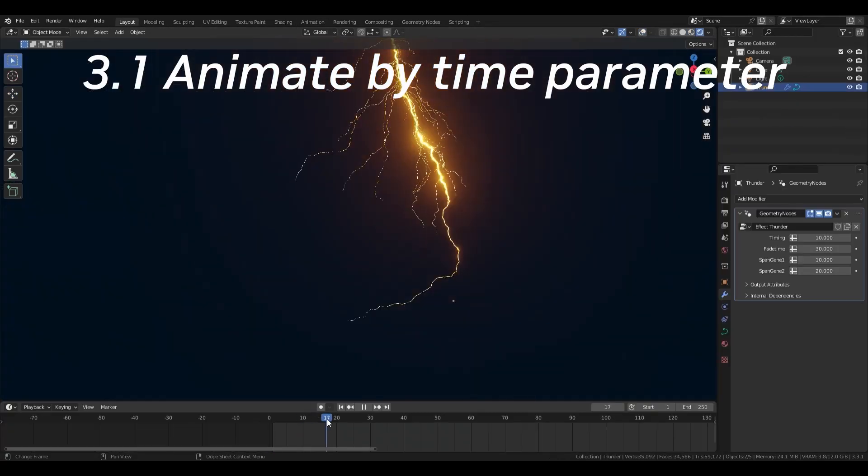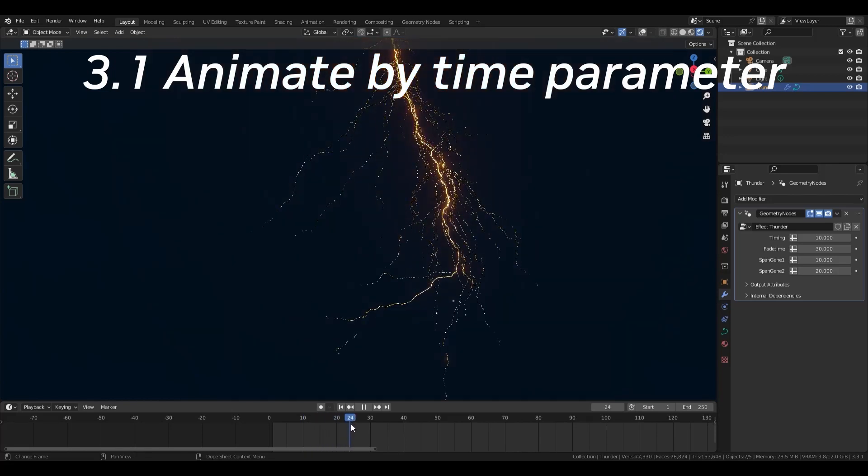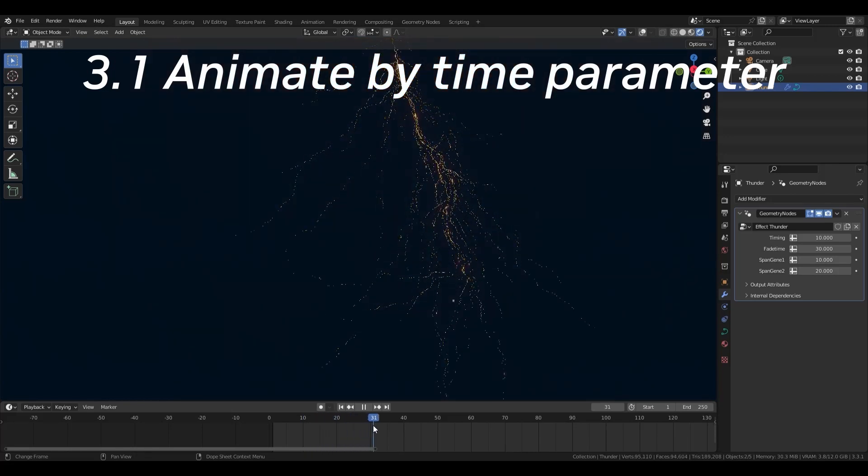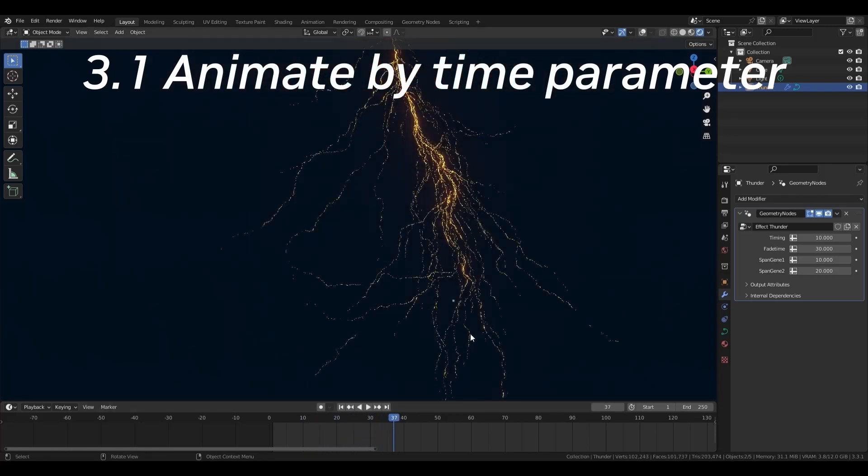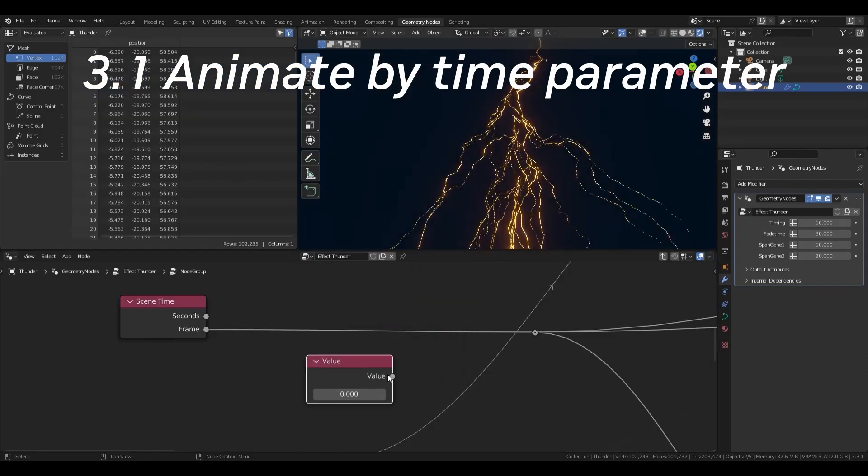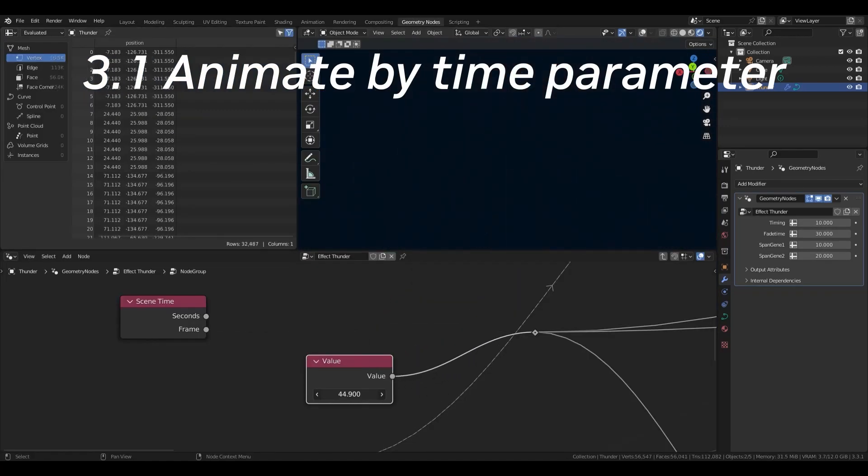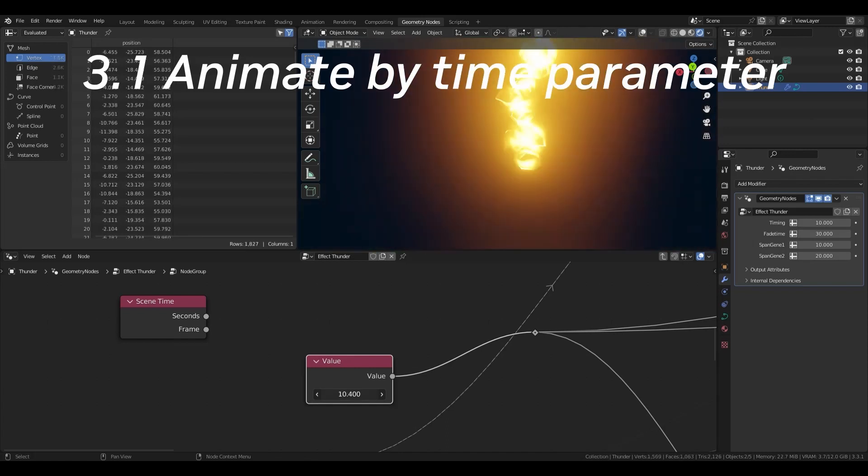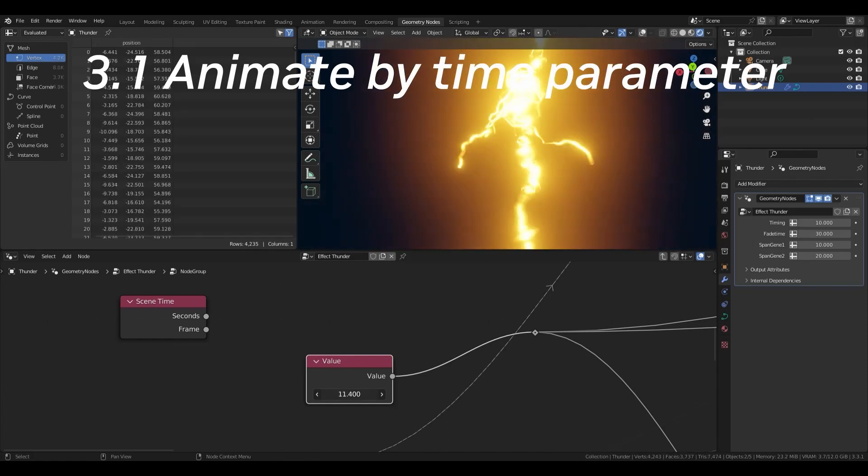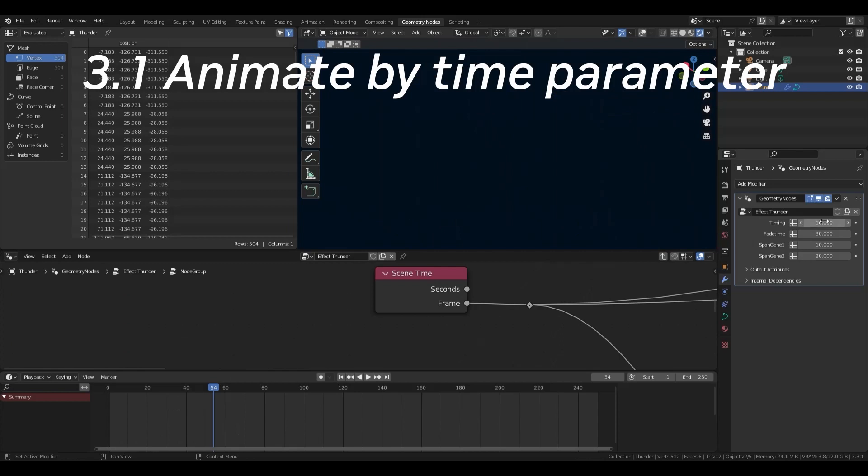Let's make lightning with geometry node. Geometry node can make animation as an extension of modeling. Animation in geometry node is achieved by changing the parameters in the node system over time. It's easy with time nodes.